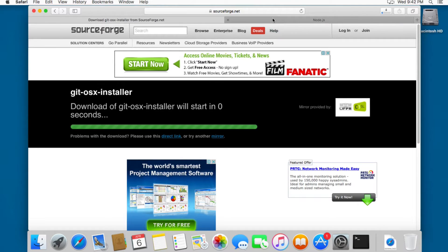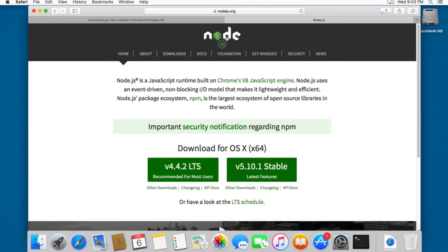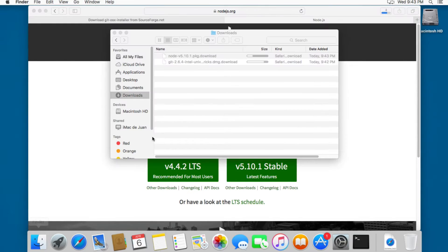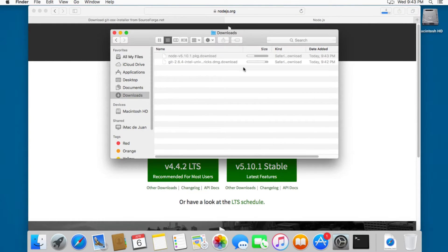We also need Node.js, and Node.js will also install npm — the Node Package Manager. We're going to use the stable version, so I'm going to click here and this is going to download Node.js. Let's open the Finder and wait until it's finished — it's almost done.